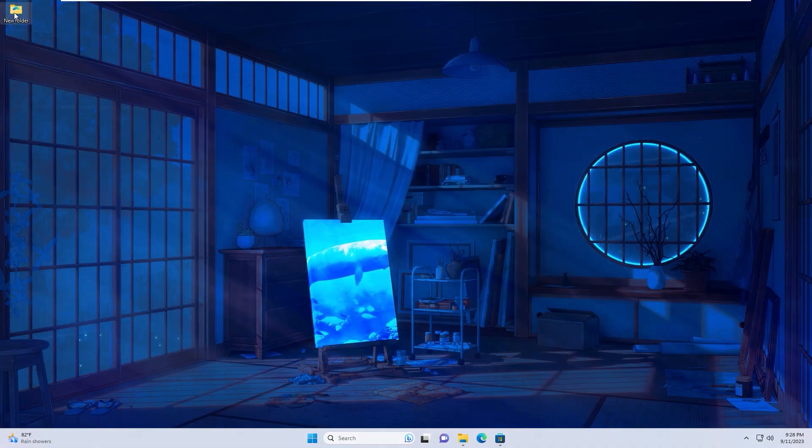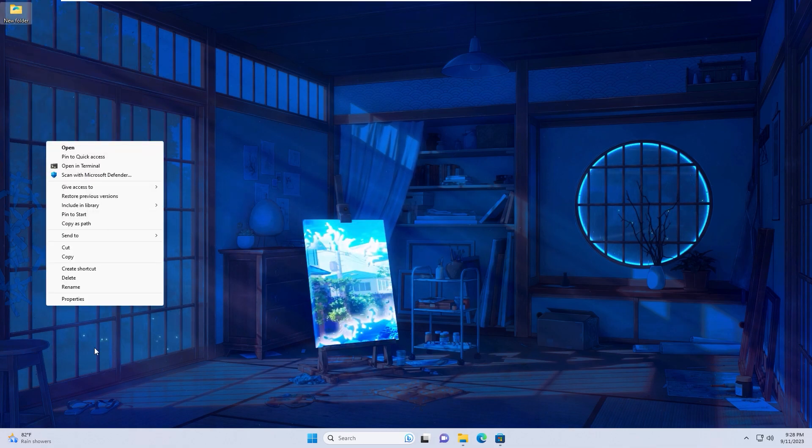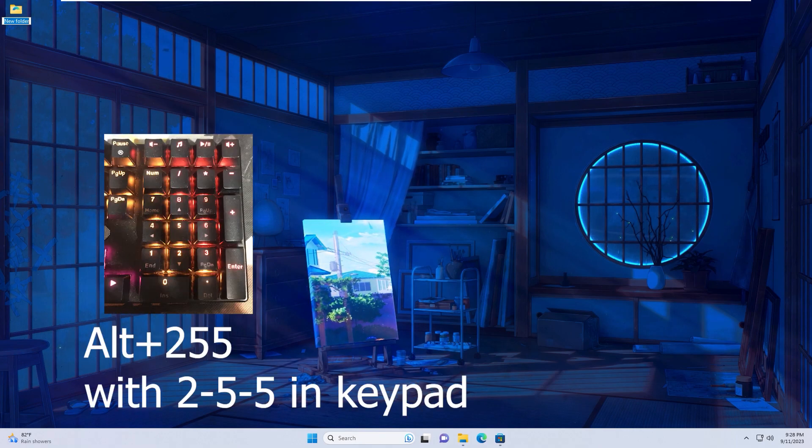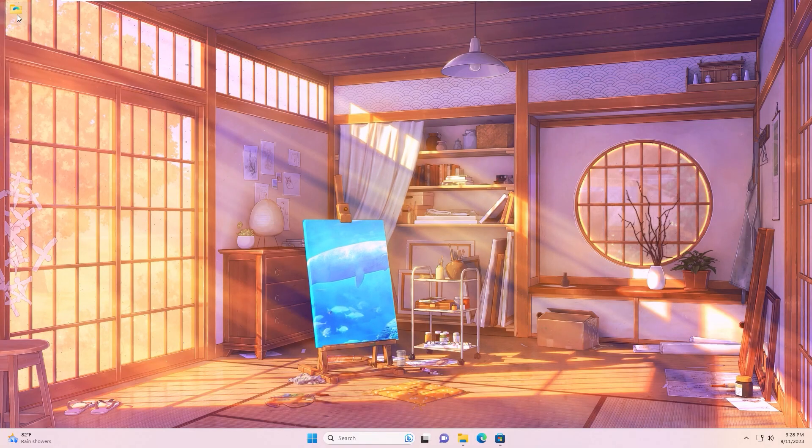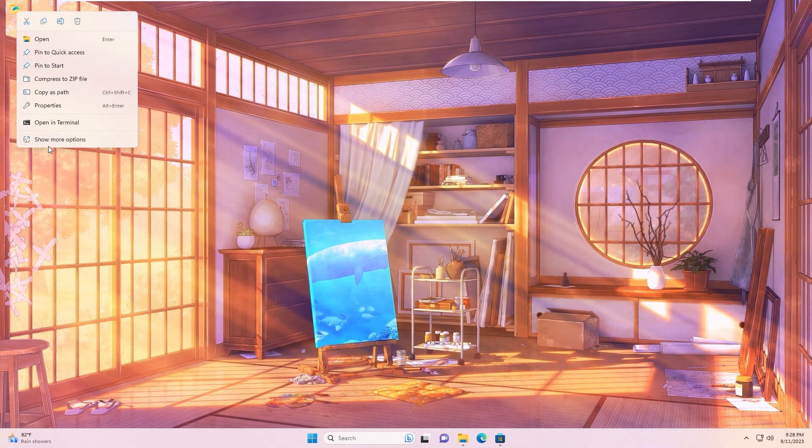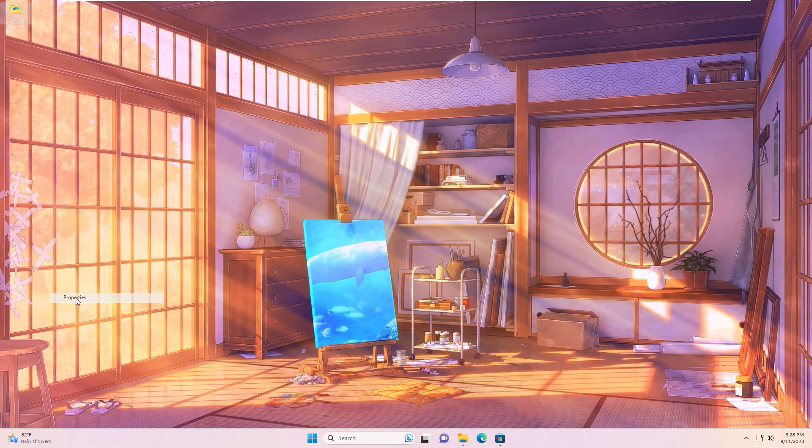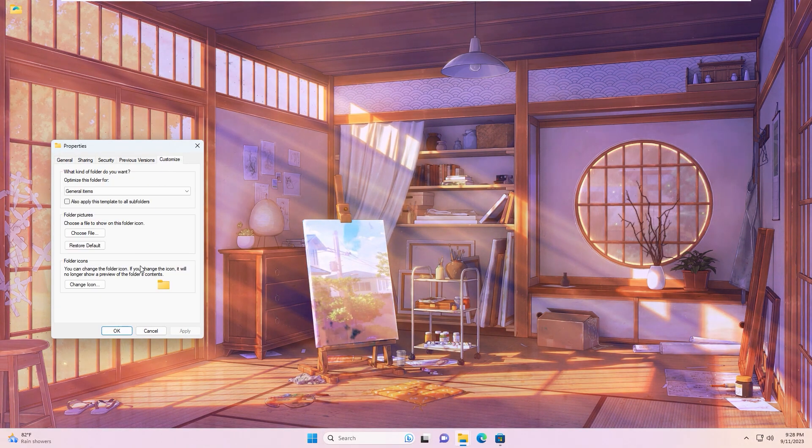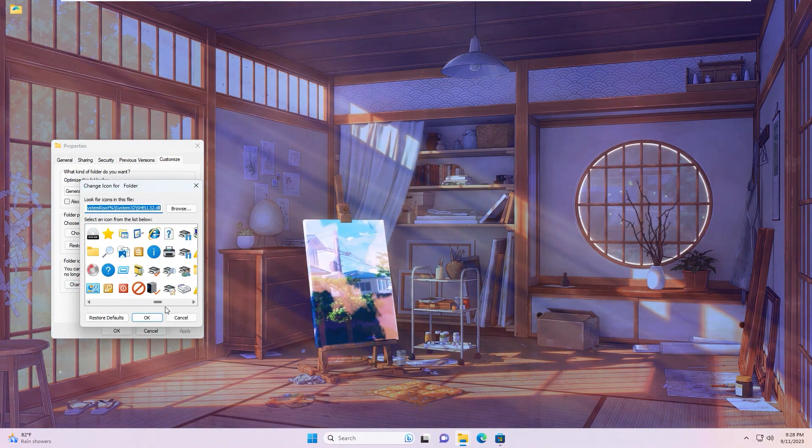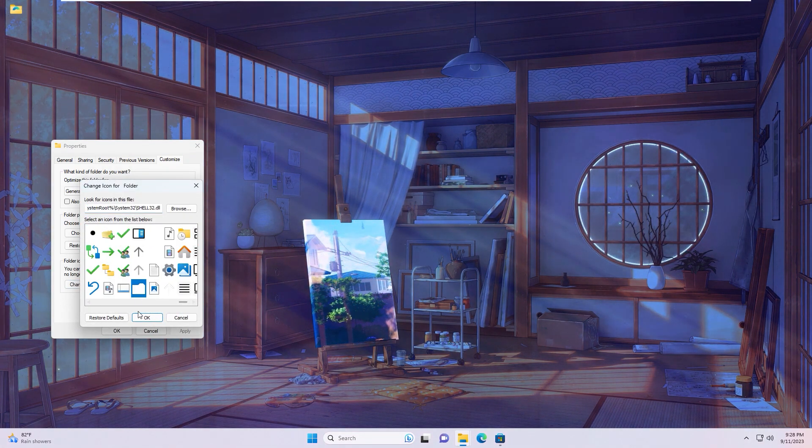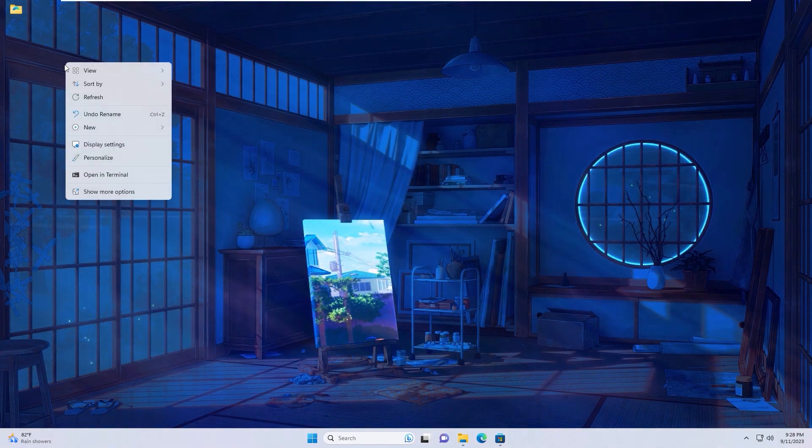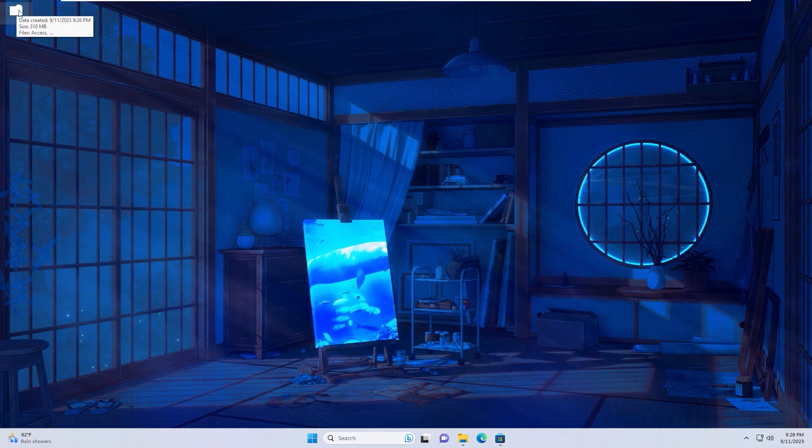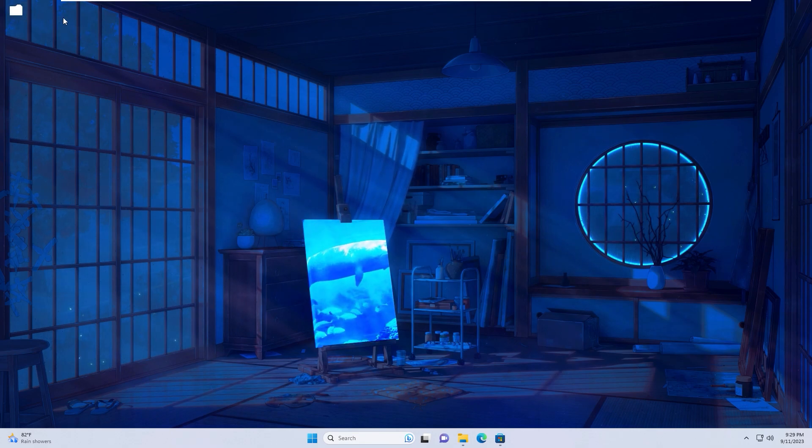Click the new folder, show more options, rename and press Alt 255, then click outside the folder. As you see, now the name of the folder is hidden. Right click again, show more options, Properties, Customize, change icon and select this blank icon. Apply, OK. Right click again - the folder icon changed to invisible.